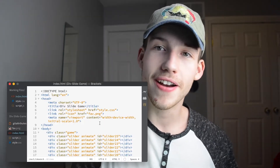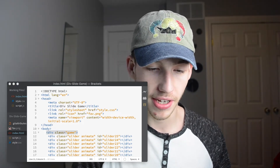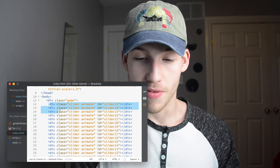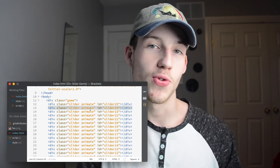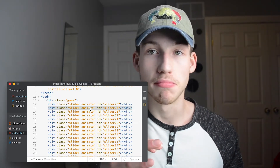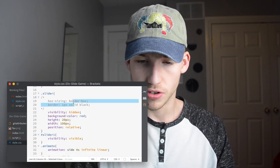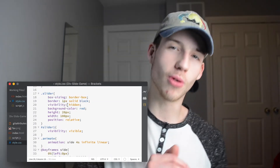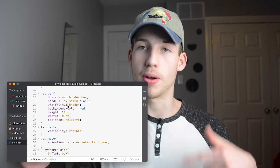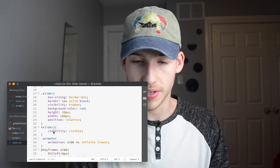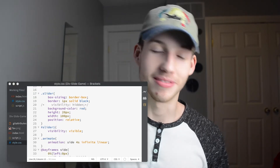Looking at the HTML file, we basically just have a div that's the game — that's the black border outline. Then we have a bunch of different divs with the class 'slider' and 'animate', and when you remove the class 'animate' it basically just stops moving. All the sliders are set to visibility hidden until you make them visible one by one as you go up, so we start with only the first one visible.